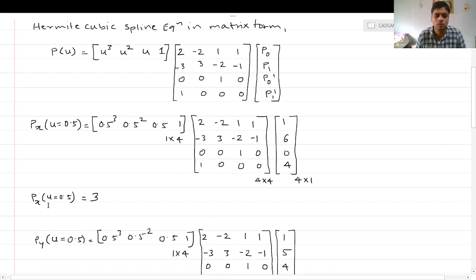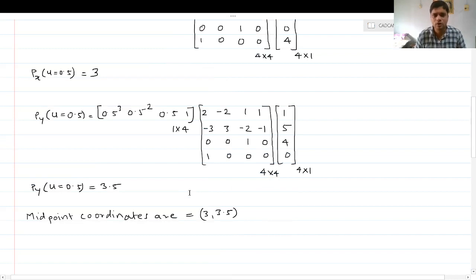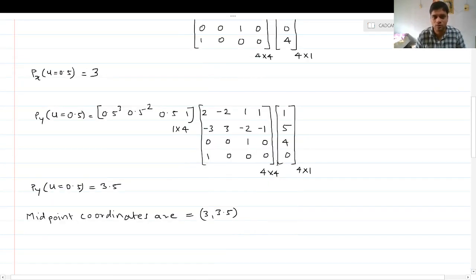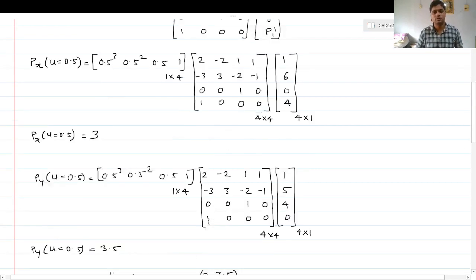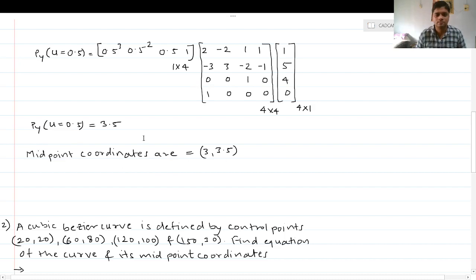The answer for p(x) at u=0.5 comes out to be 3. For the y coordinate, the y values are [1, 5, 4, 0]. With the same u matrix and coefficient matrix, only the coordinate column changes. p(y) at u=0.5 comes out to be 3.5. Therefore, the midpoint coordinates of the Hermite cubic spline are (3, 3.5).